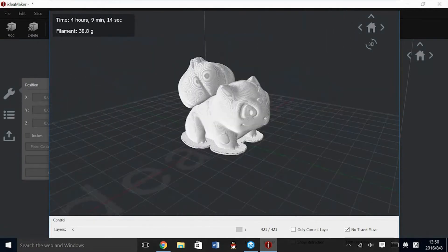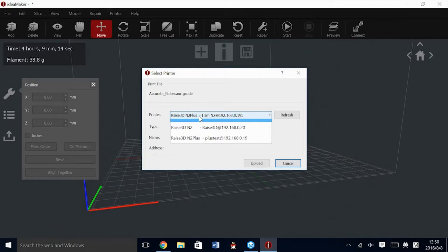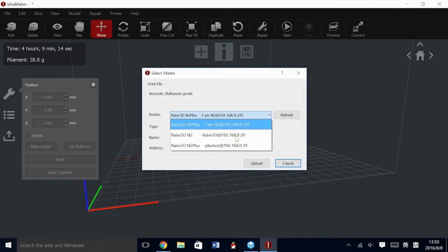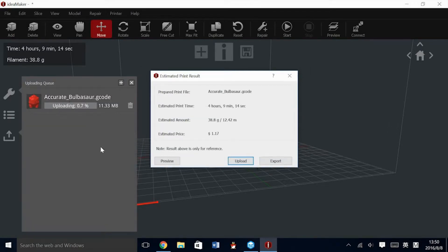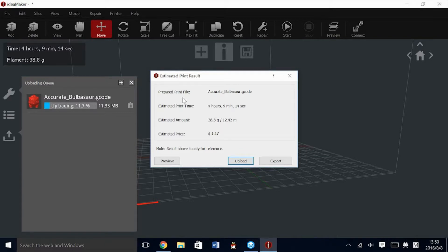The upload function utilizes the Wi-Fi connection and you can export directly to whichever printer you select. Before you are able to directly upload to a printer, you must connect that printer to the Wi-Fi network directly. This has to be done at the printer. Once you have it connected, you will see the printer on the network. You can also connect to the printer using the connection button up in the top right.